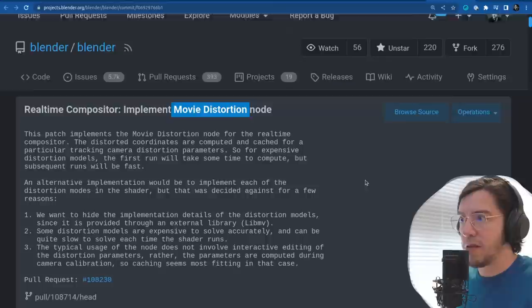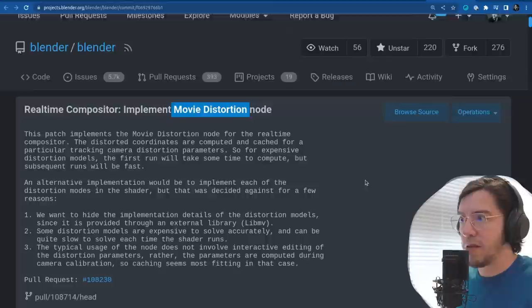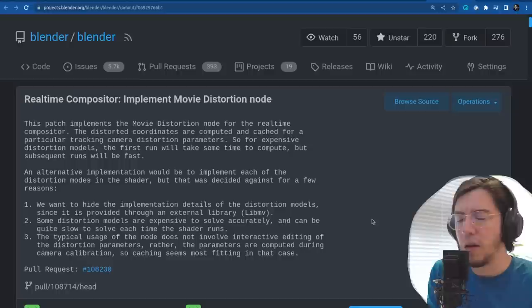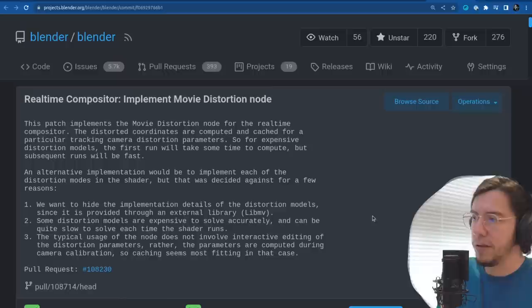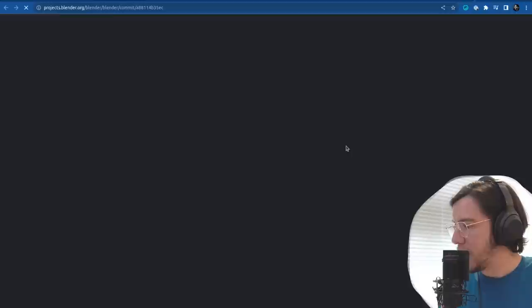The next change is support for the movie distortion node in the real-time compositor — this makes it closer. The movie distortion node is used most when you're doing motion tracking.